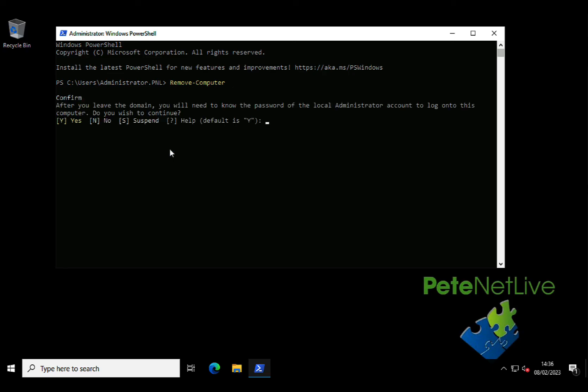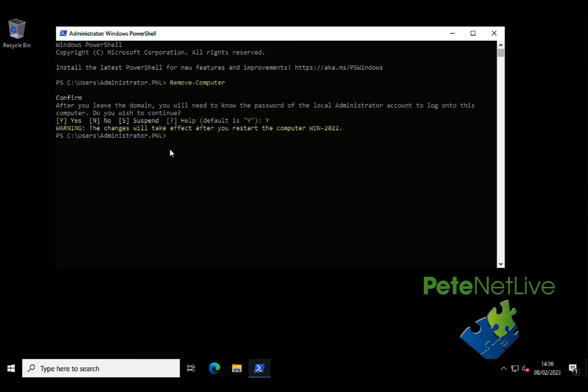And what it doesn't tell you is, click yes to confirm. What it doesn't tell you is that when it reboots, it will come up in a workgroup called workgroup. Click yes, and after a few seconds, it should prompt you once again to reboot the computer. So let's restart.